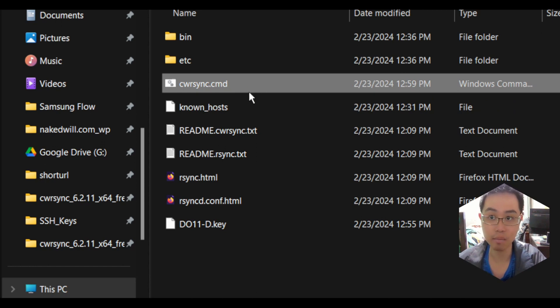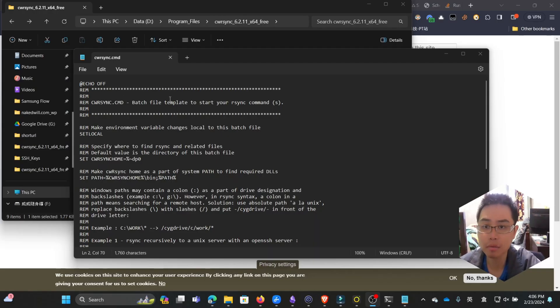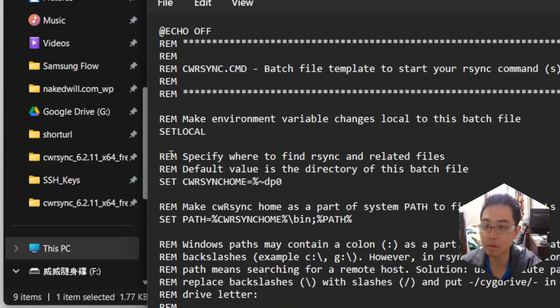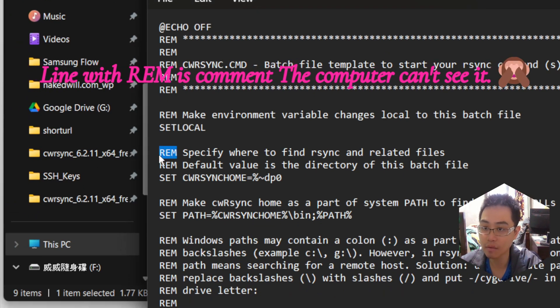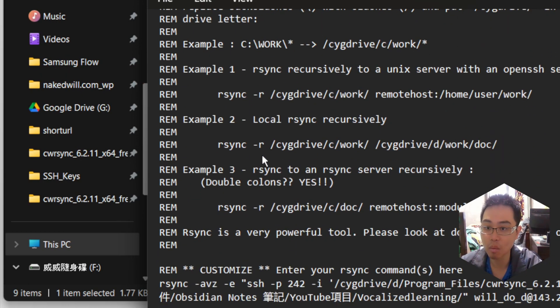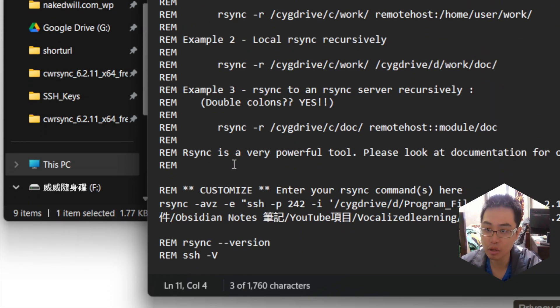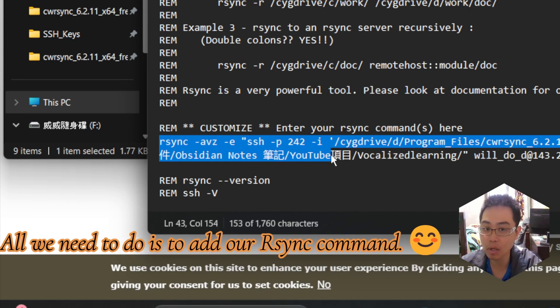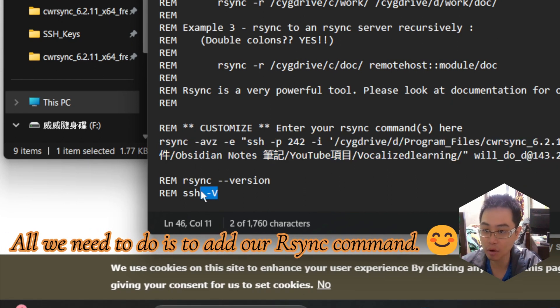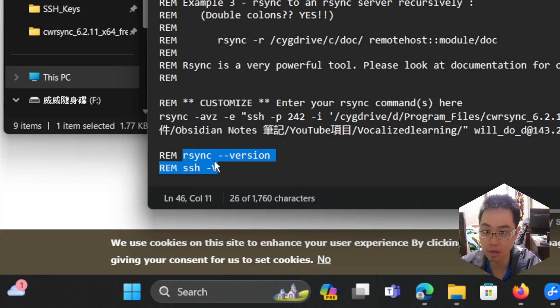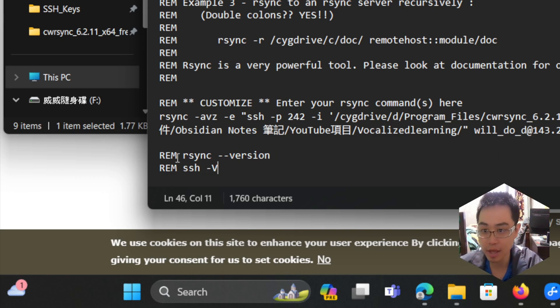our rsync command inside this file and then run the command line file. After opening the file, you'll see something like this. Lines with REM at the front are comments that don't execute. What we need is to add our rsync command and leave all the others intact. By default, there are two commands showing the rsync version and SSH version. You can delete those or add REM in front to make them comments.